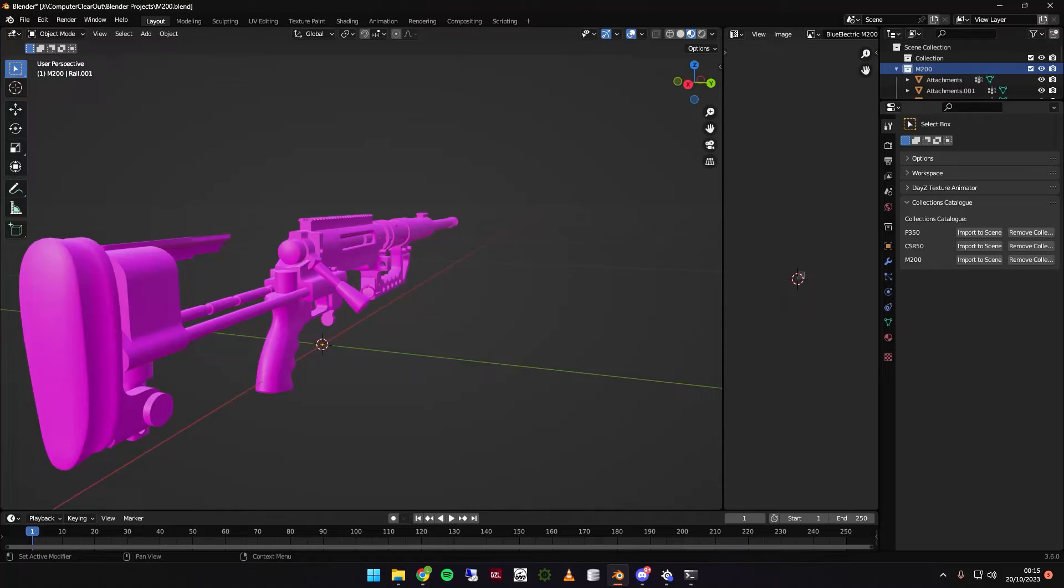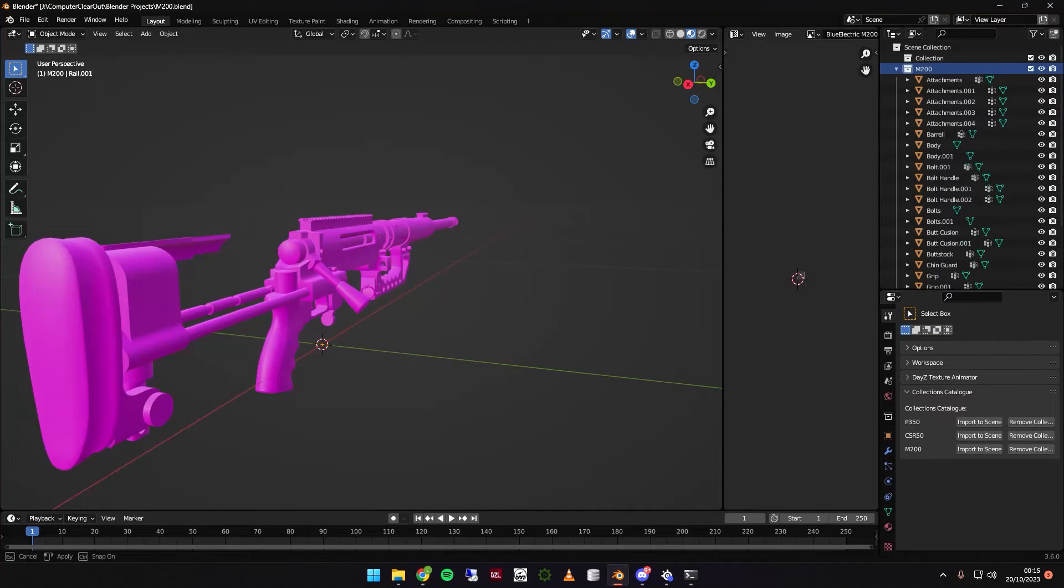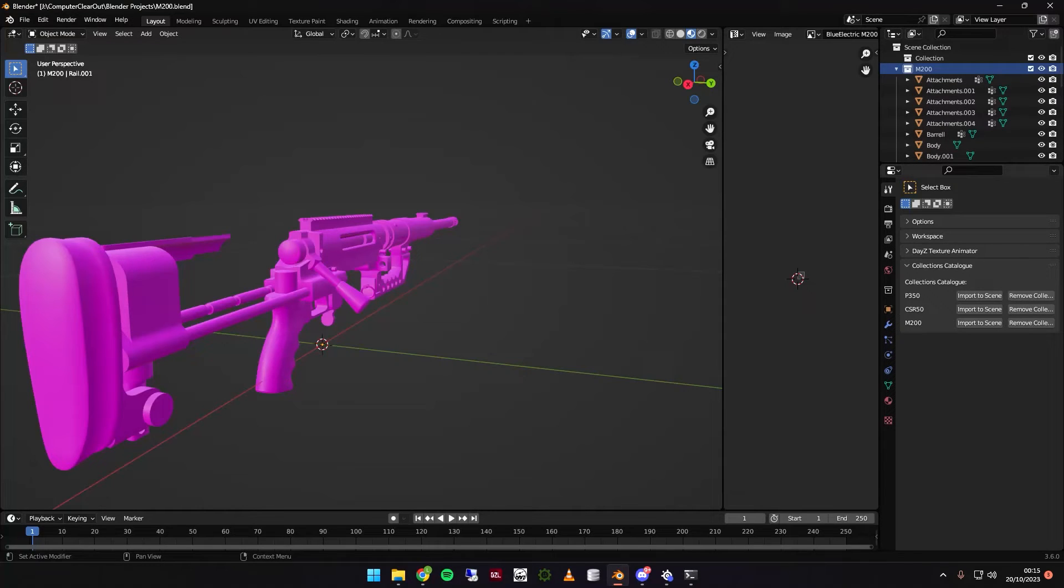And let me just emphasize as well that the Collections Catalogue is not just for Daisy models. This can be for anything, anything Blender related. Even if you're making a scene for a movie, you can put your assets in here. You literally can put whatever you want in here. Anything. If you're making a model.